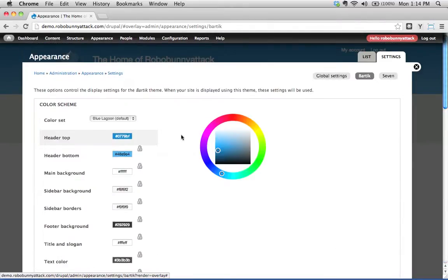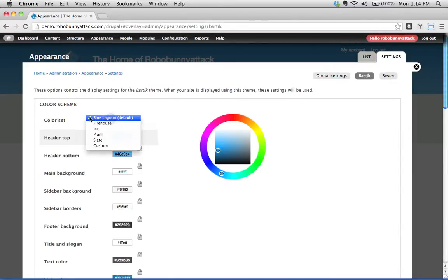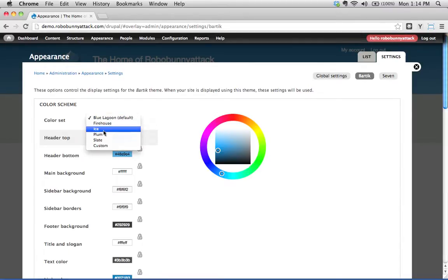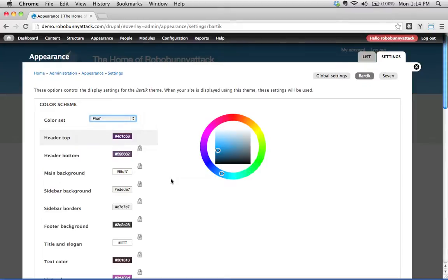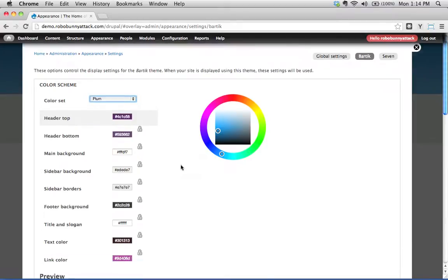And Bartik, believe it or not, even though it's not a terribly flexible theme, you can actually change quite a bit in here. The first thing you can change is the color scheme. And the default color set, they call it a color set, is Blue Lagoon. But you could change this. Let's say you wanted to change it to Plum.